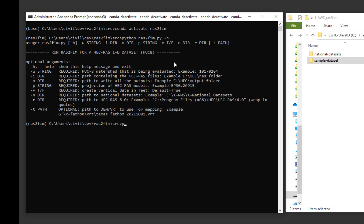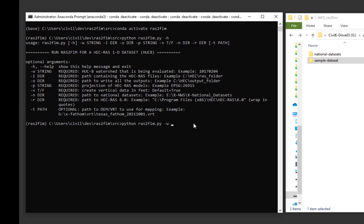Now let's execute the script. Type in python RAS2FIM.py, -w and 1017-0204 for the subject HUC-8 watershed.